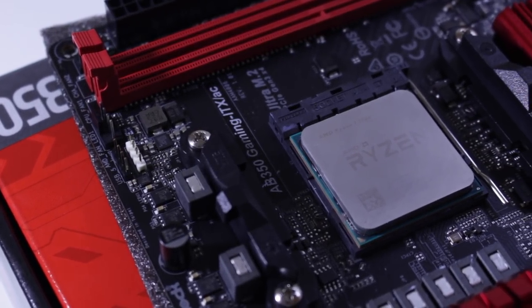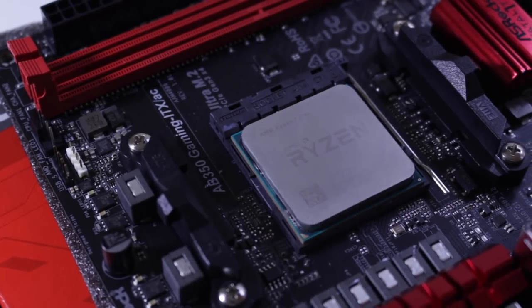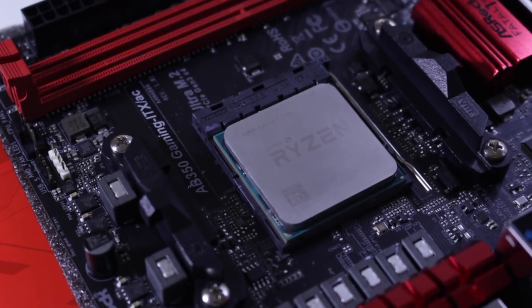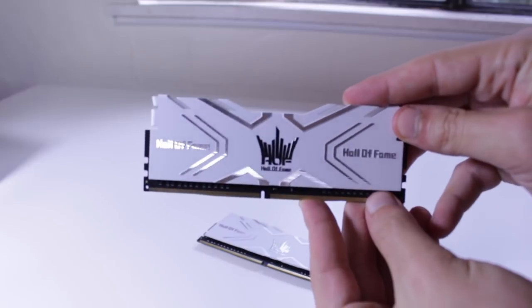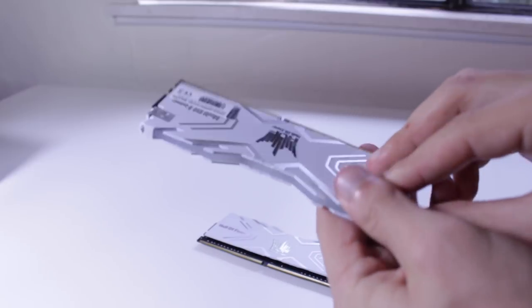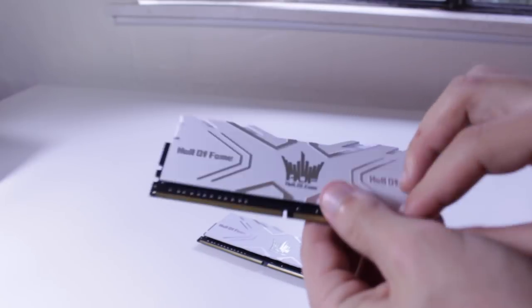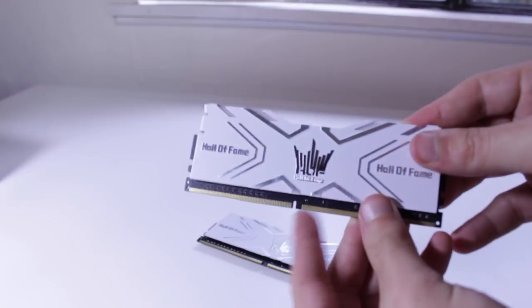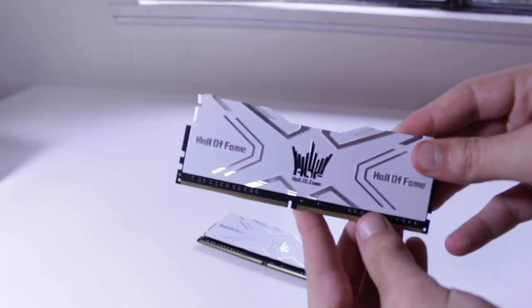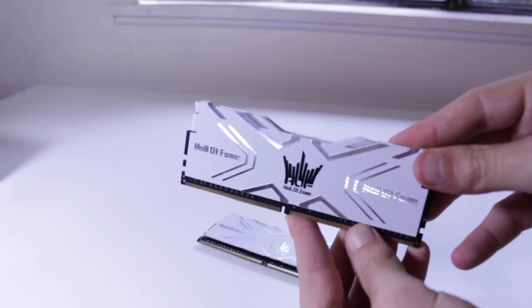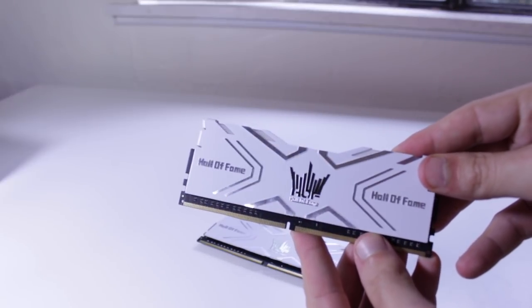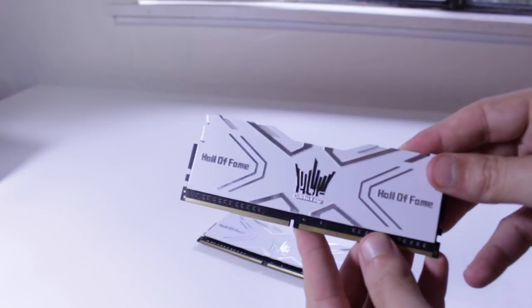For RAM I'm using Galaxy Hall of Fame DDR4 RAM, which is a 16 gigabyte kit at 3200 megahertz. This RAM uses Samsung B-die and I haven't had any trouble running it at the full 3200 megahertz, which is important as Ryzen CPUs benefit immensely from fast RAM.